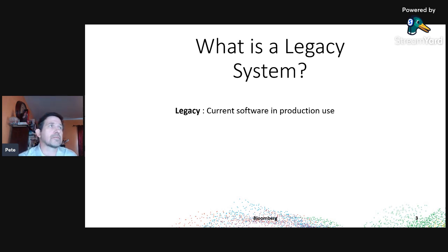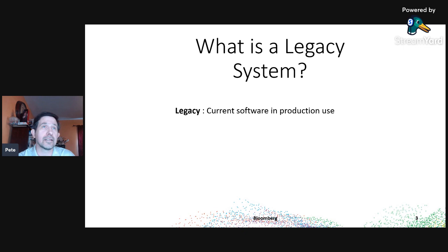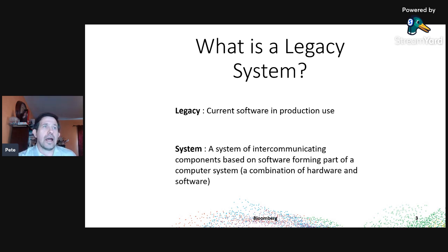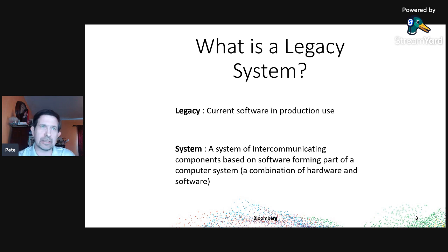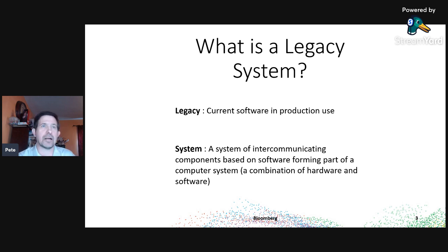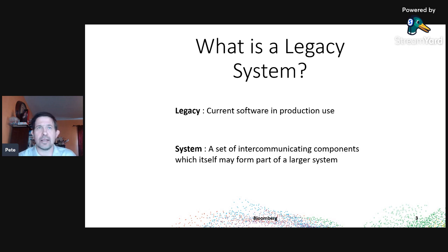For the purposes of this talk, I want to make it even simpler: just the current software in production. You might say we just put software in a year ago, but any software currently in production, no matter how new, has a legacy clock started on it. It will start suffering over time the same problems all legacy systems do. A system is a set of intercommunicating components based on software forming part of a computer system — it can be part of a larger system.